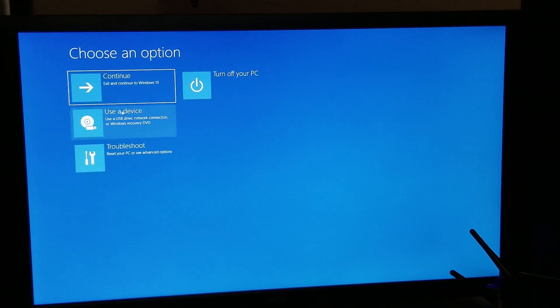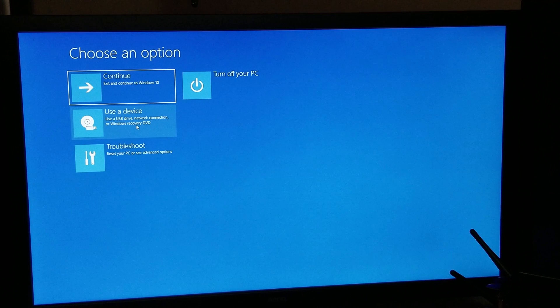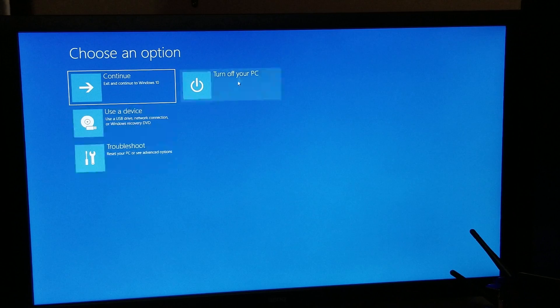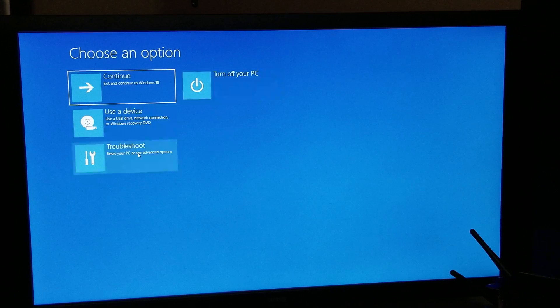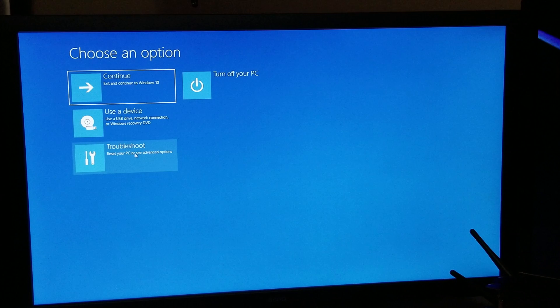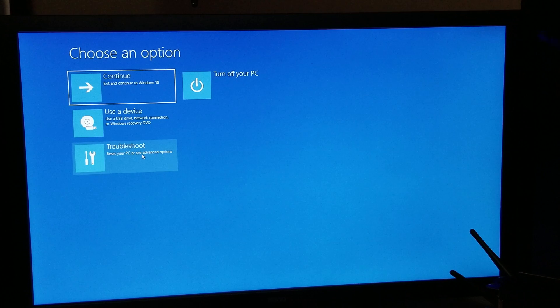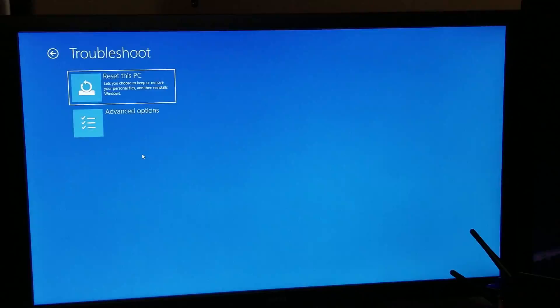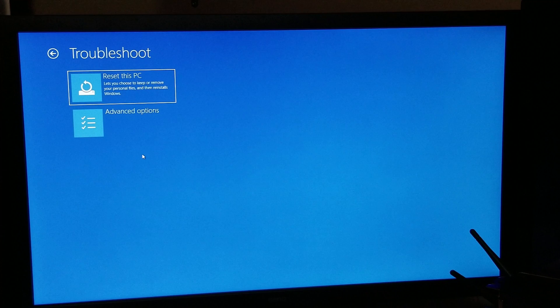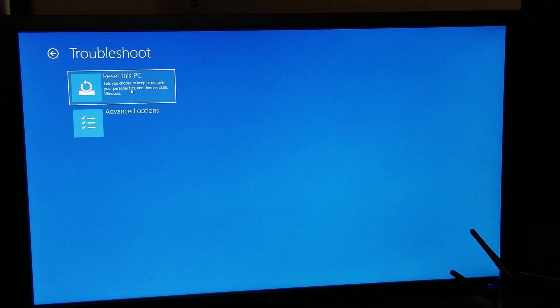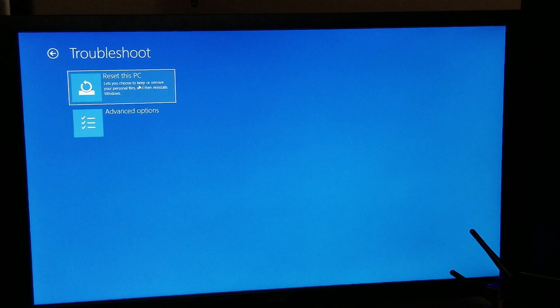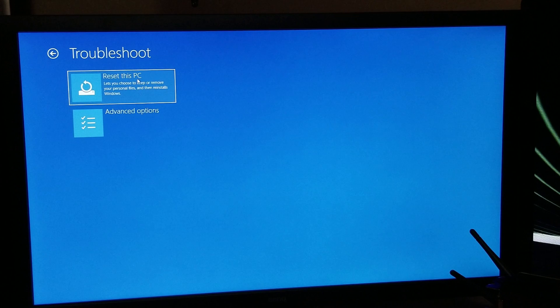So you've got the options for Continue, Use a Device, Troubleshoot, and Turn Off PC. We're going to go to Troubleshoot, and you can also use this to reset your PC if you want to sell it to somebody.